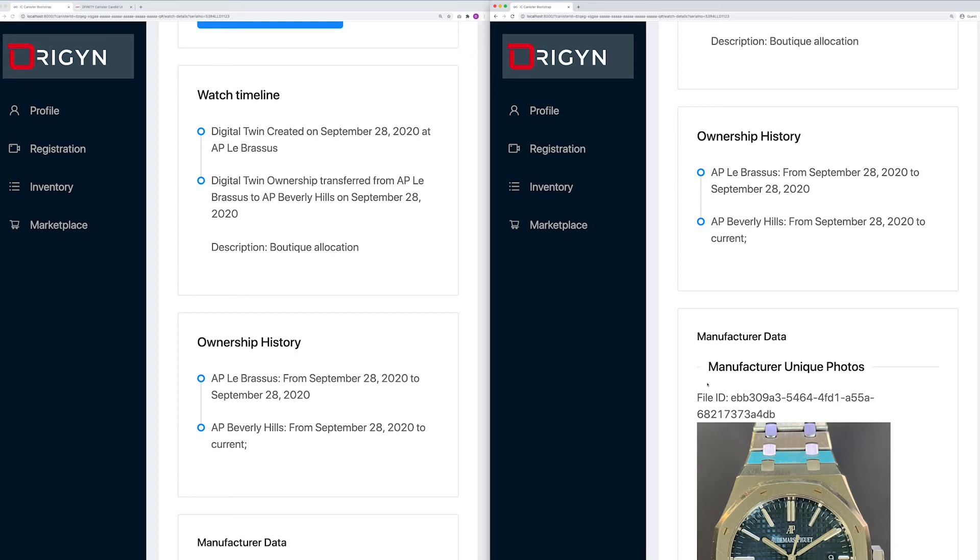If you follow the ICP tungsten event, you will have seen the TikTok clone built on the internet computer that leverages the BigMap technique to store and retrieve large files. At Origin, we've worked closely with the DFINITY engineering team in order to integrate that into our protocol architecture. The integration was pretty simple.